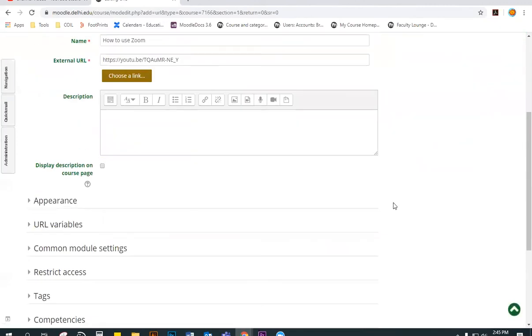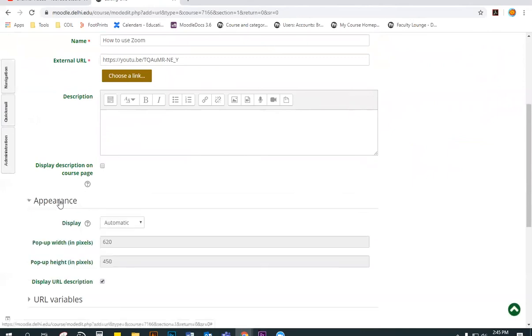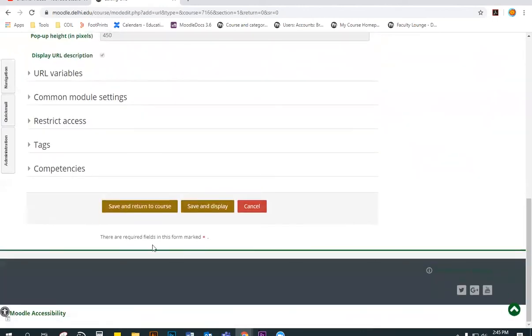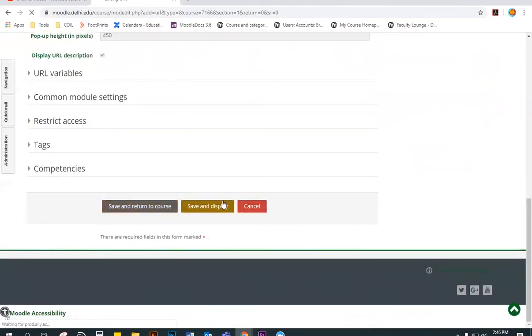And there are some other options where you can add a description and change some settings like how this is displayed. So when a student clicks on it, what will it do? In this case, I wanted it to open up in a new window. When you're finished, click Save and Return to Course.